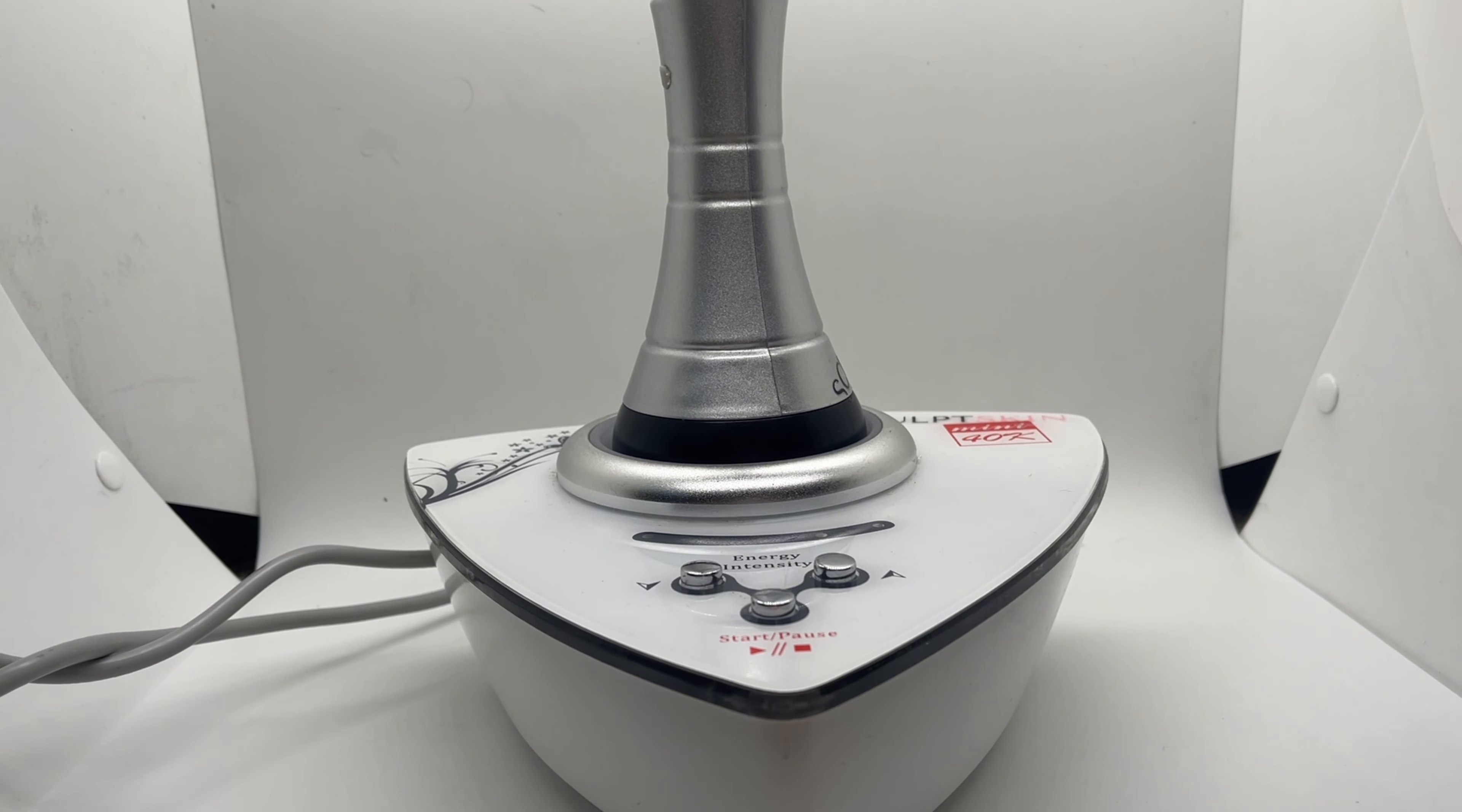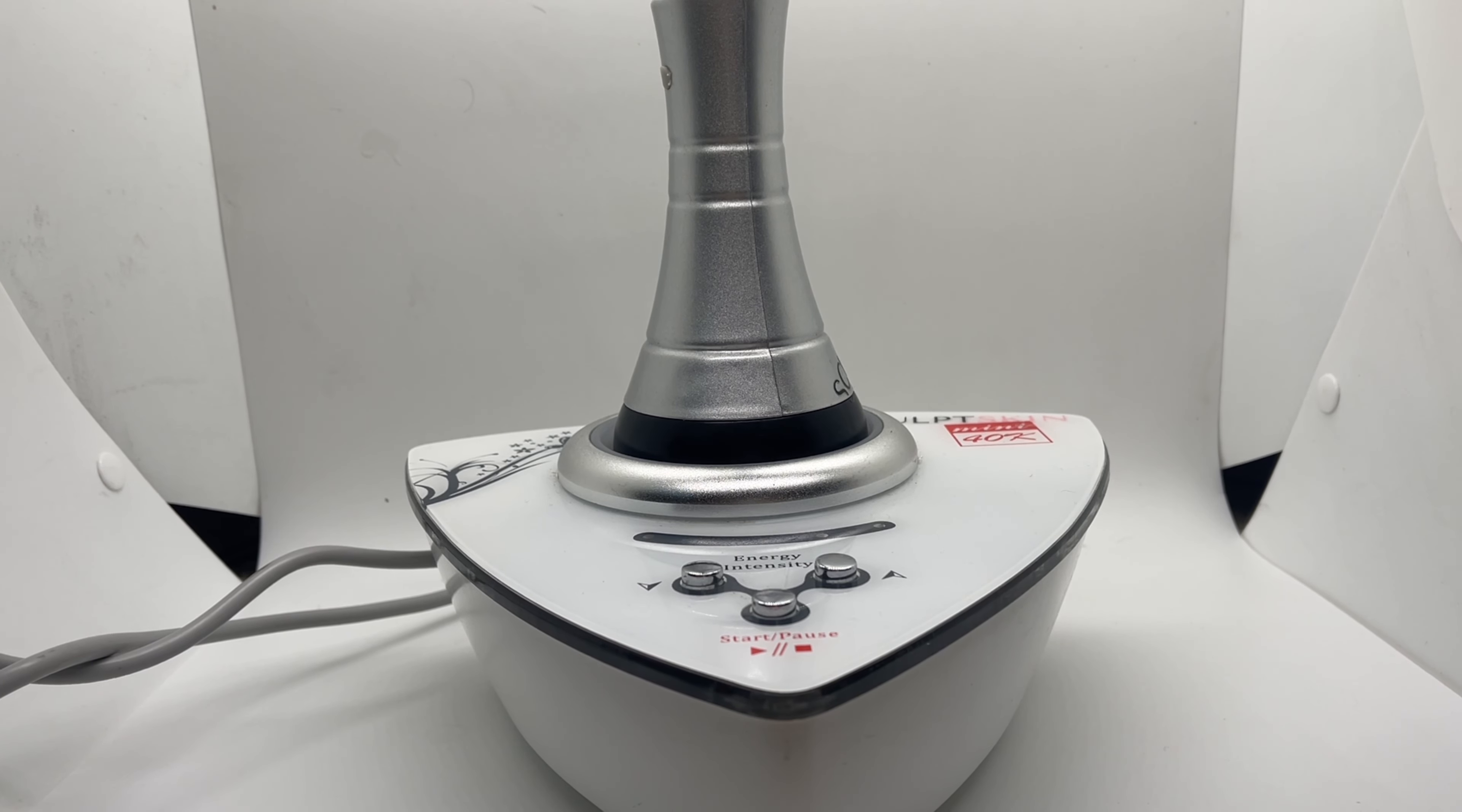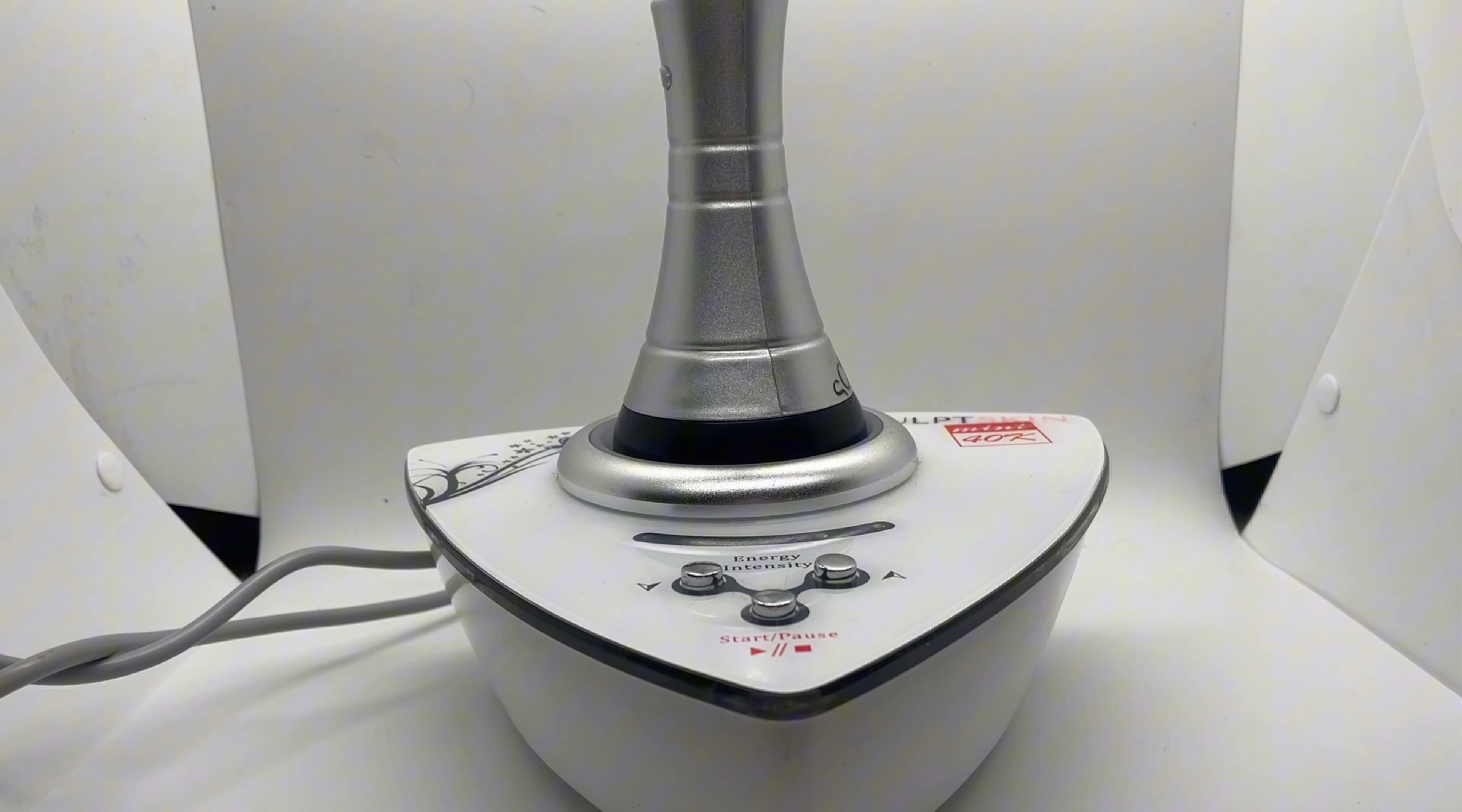This is the Sculpt Skin Mini. It is an ultrasonic cavitation fat reduction body sculpting device. It helps with stubborn fat reduction, cellulite reduction, skin tightening, and stretch mark reduction.